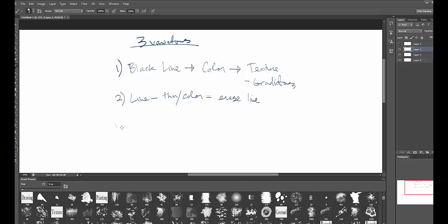The third variation of coloring a character is where we have no line — we end up having shape and the shape reads. And if you go back through a couple of these, I can write down a couple of styles.